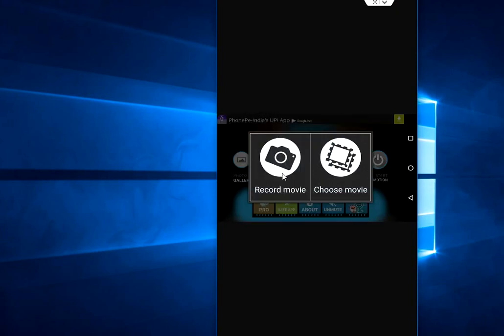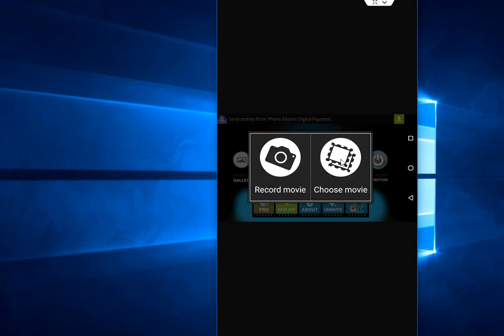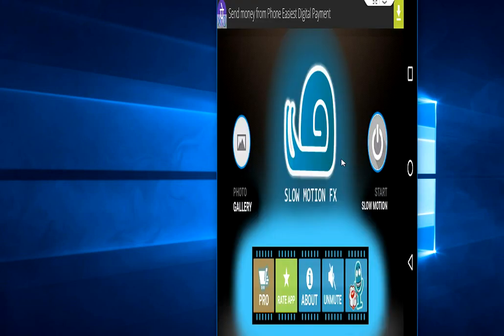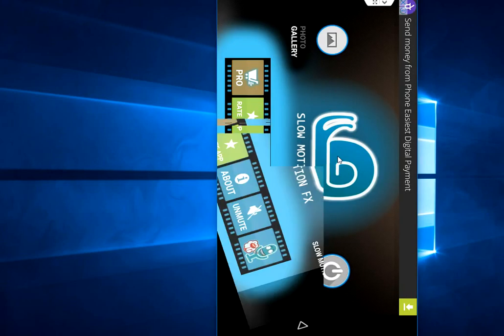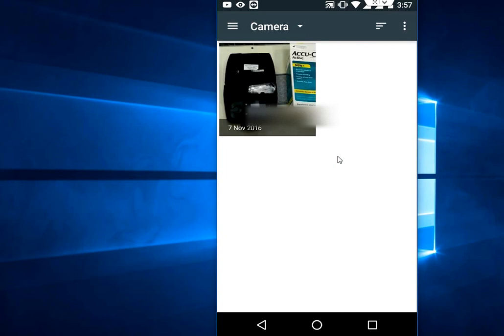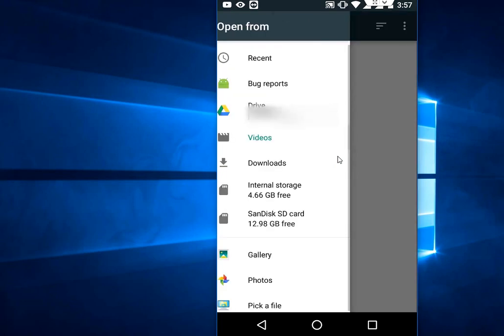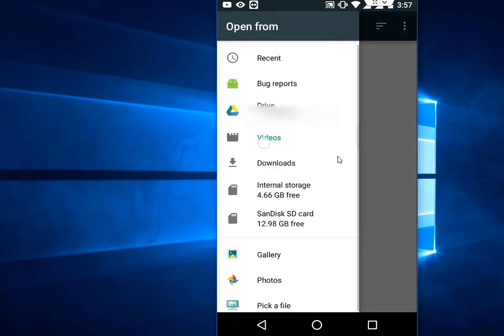You will get two options. You can record your movie directly using your phone camera, or you can choose your movie from your gallery or video. So tap on the gallery. Here I will go with the videos.